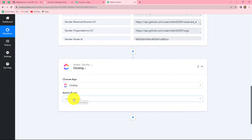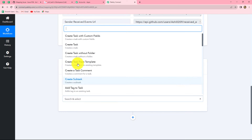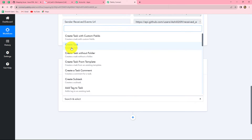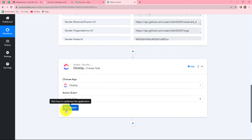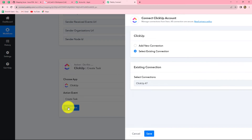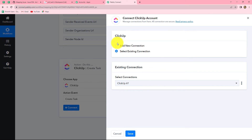Now we will select the action event. Our action event will be Create a Task, as we want to create a new task using the response from the GitHub issue. Let's select Create Task and then click on Connect. From the given options I am going to select Add New Connection — if you want you can also go with the existing connection.